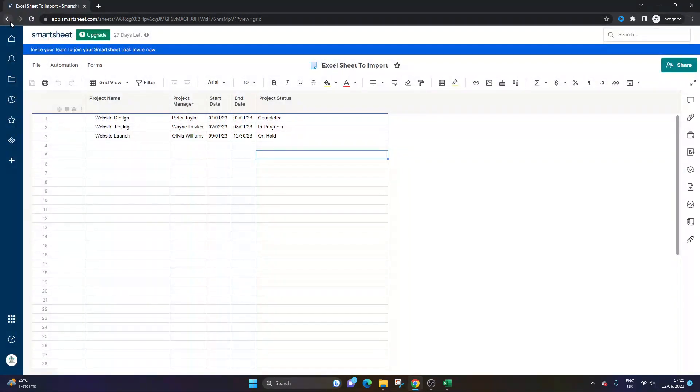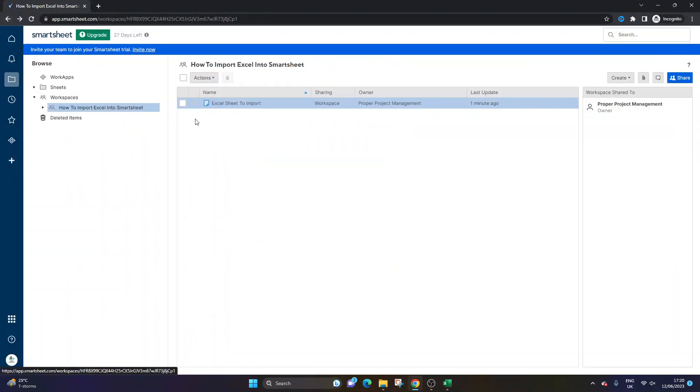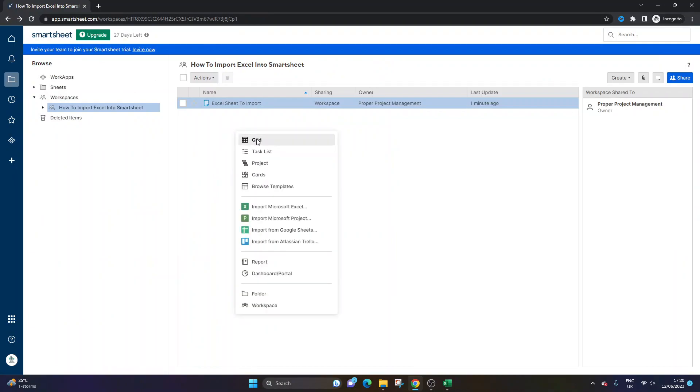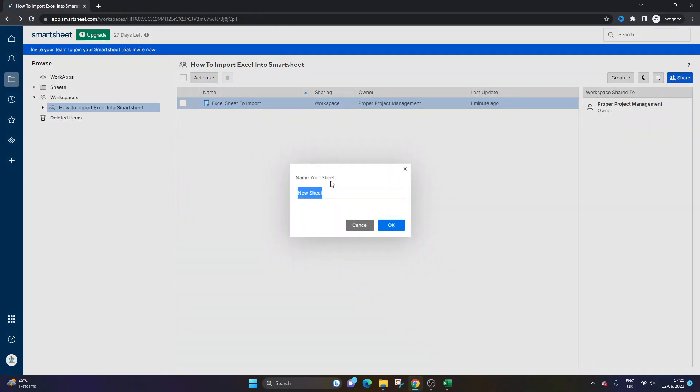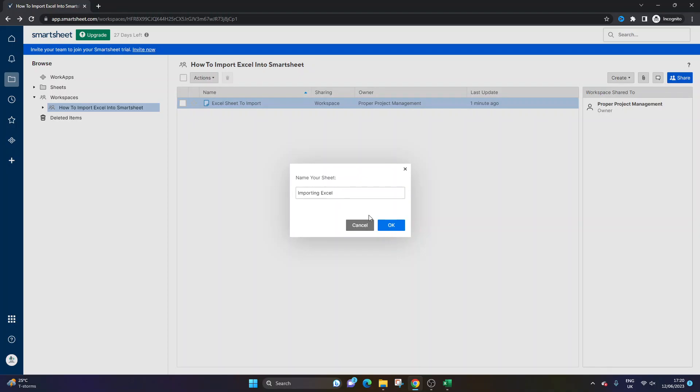The second way is in a grid itself. So here, what you would do is you would just say, let's call this Importing Excel, just for the purpose of this demo.